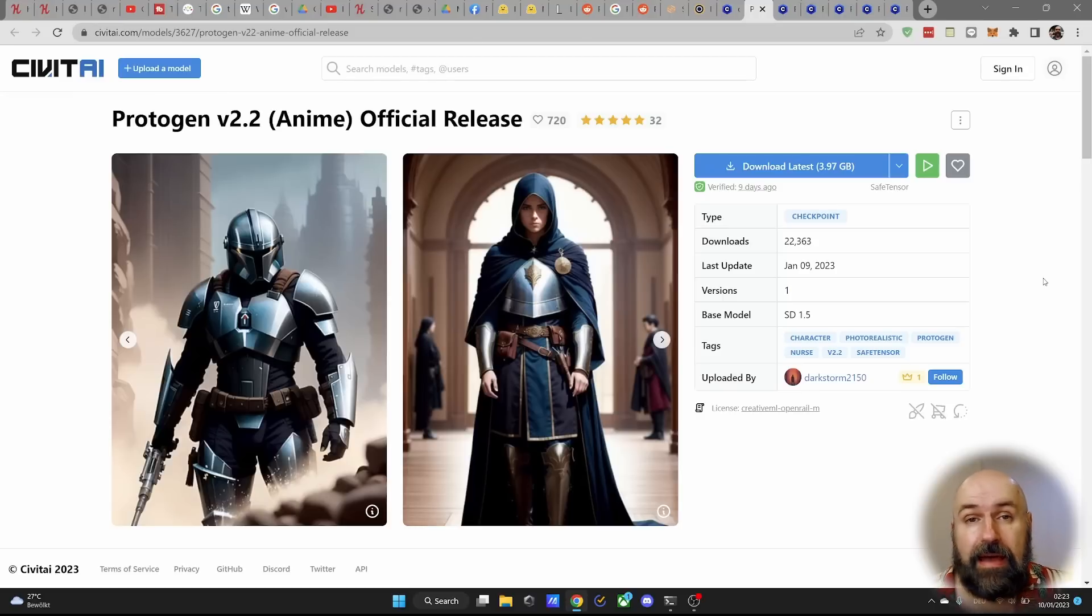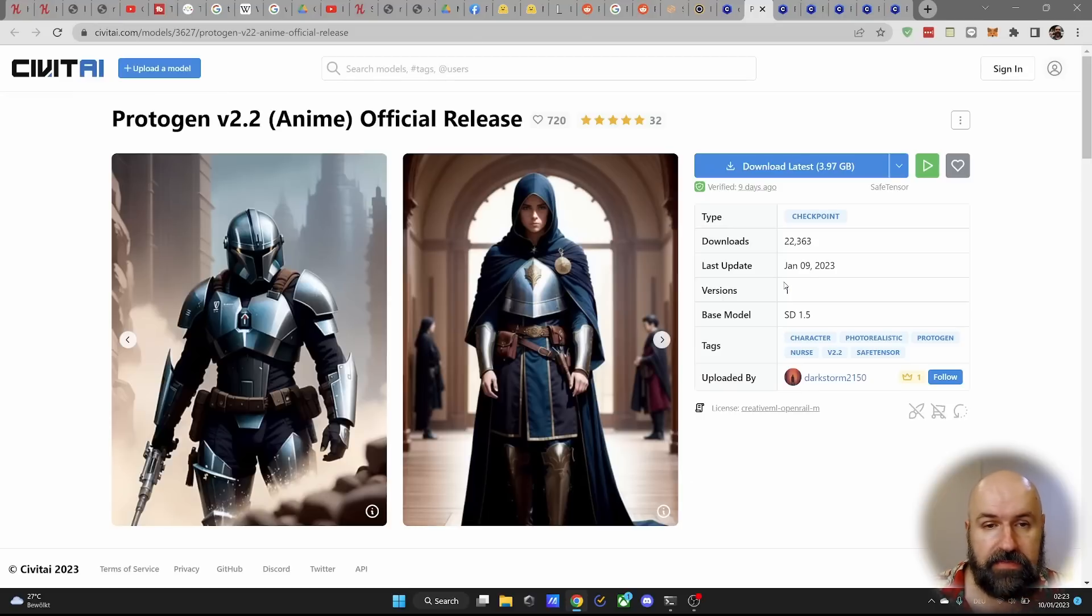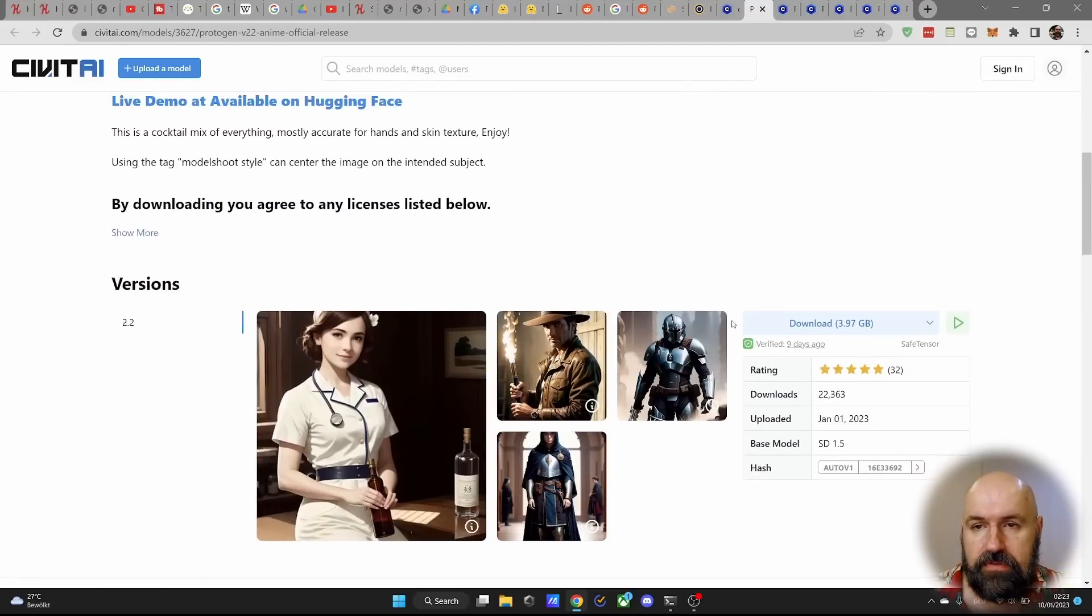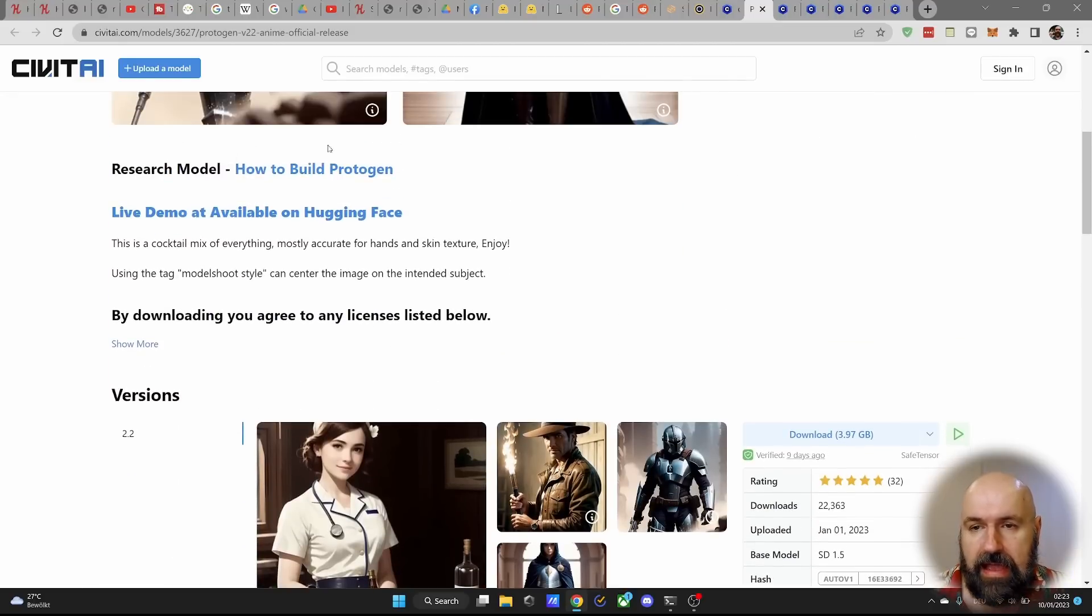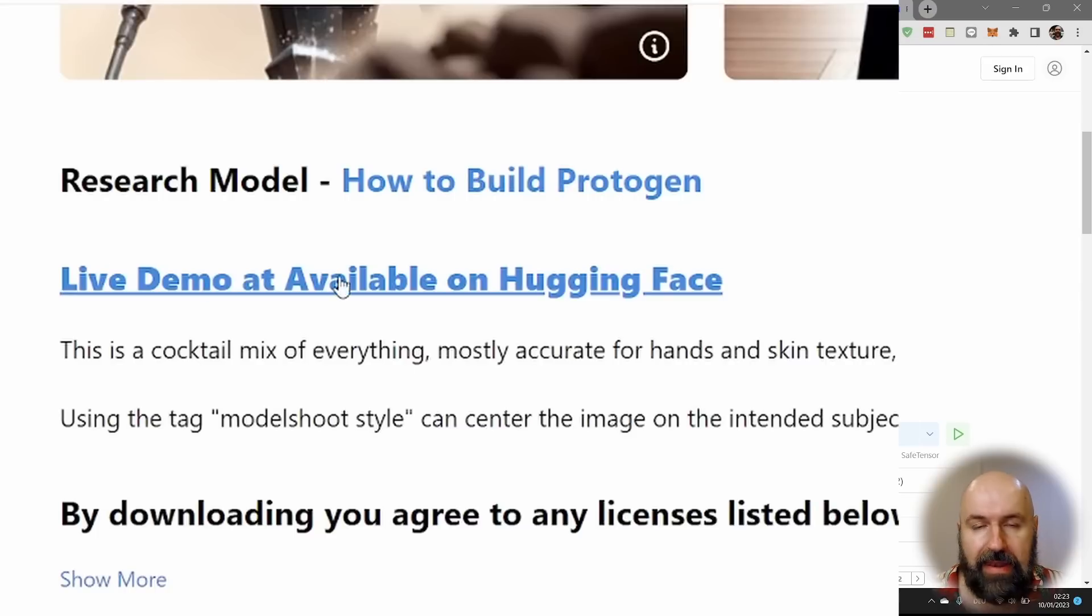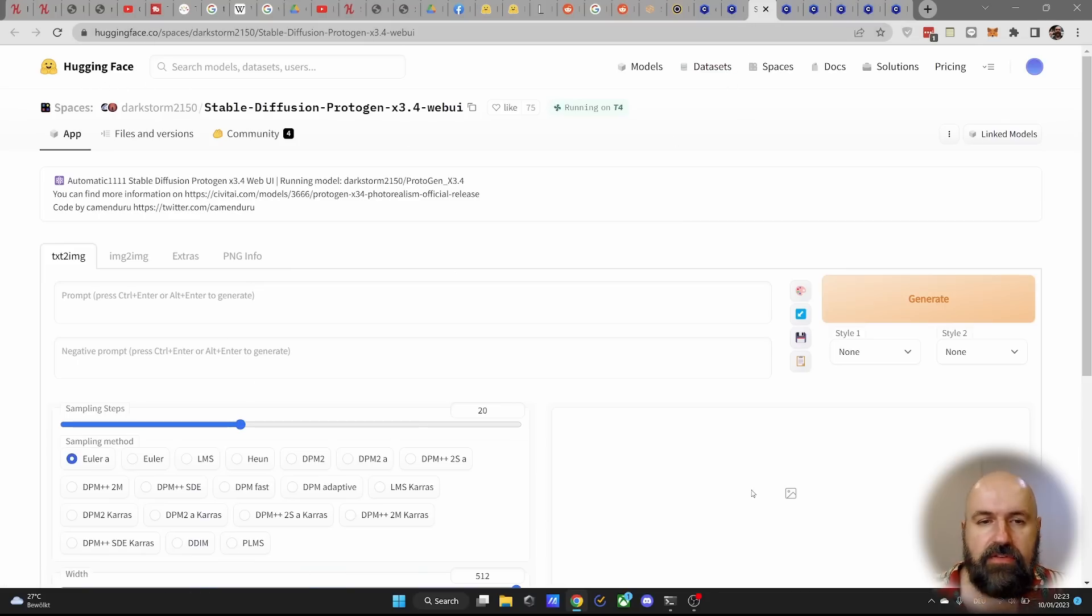Now before you get started downloading these models and playing around with them, I want to give you some additional information. Because on each of these pages, you can scroll down here and you get some additional good information. You have your live demo that you can click on. When you do this, you're going to the hugging face page.